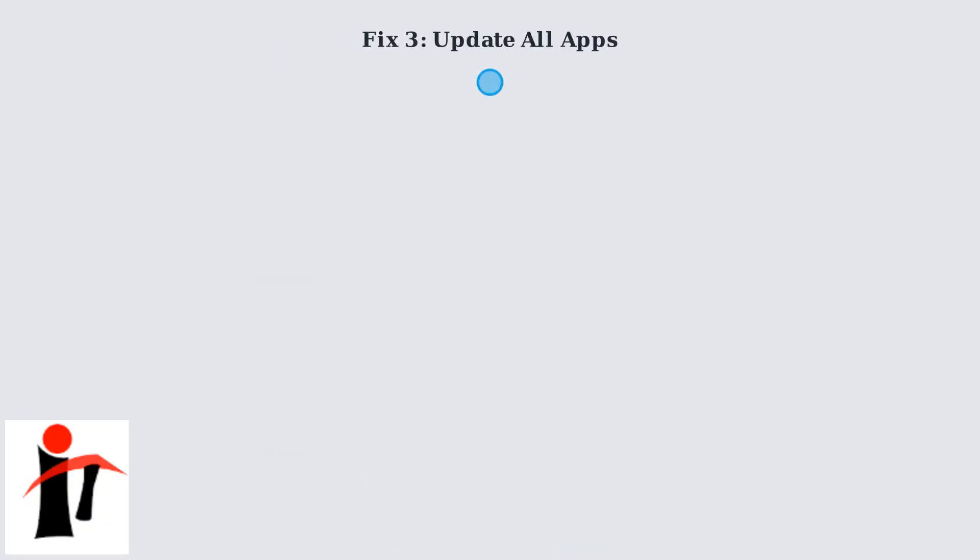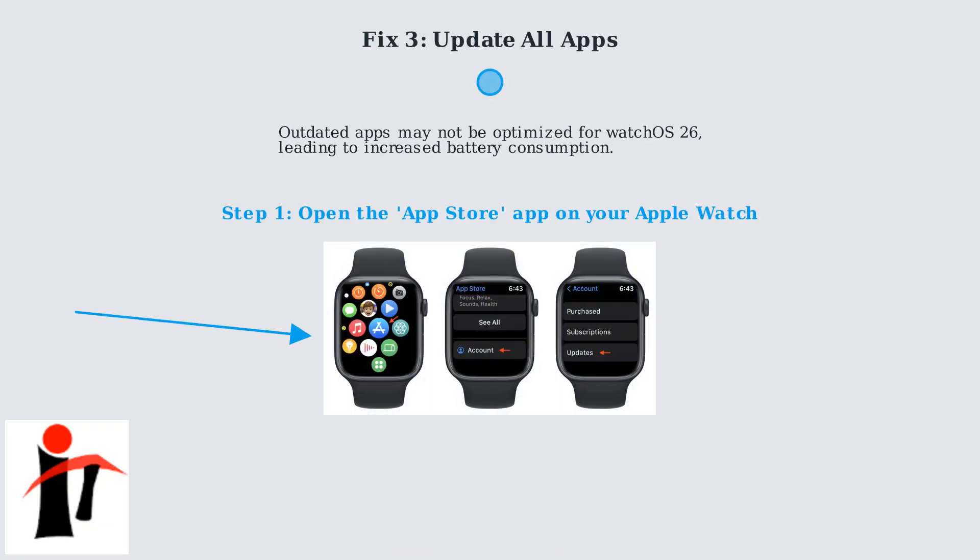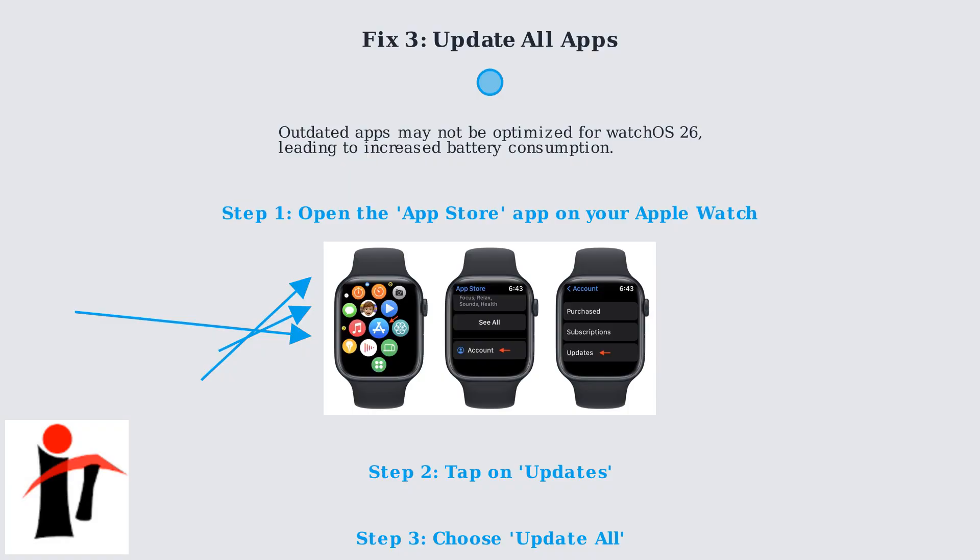Outdated apps may not be optimized for watchOS 26, leading to increased battery consumption. To update your apps, open the App Store app on your Apple Watch, tap on Updates, and choose Update All. Ensuring your apps are up-to-date guarantees compatibility and more efficient power usage.